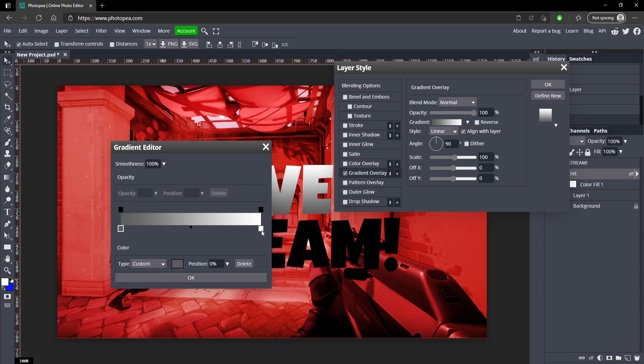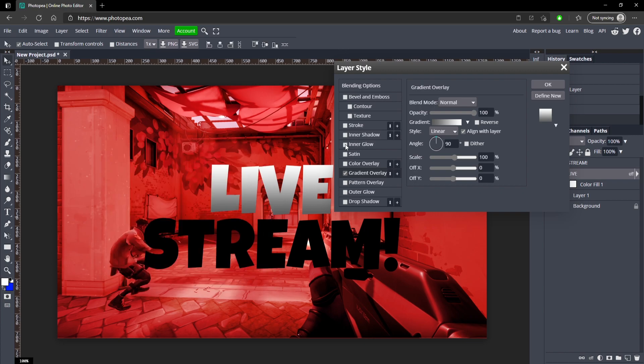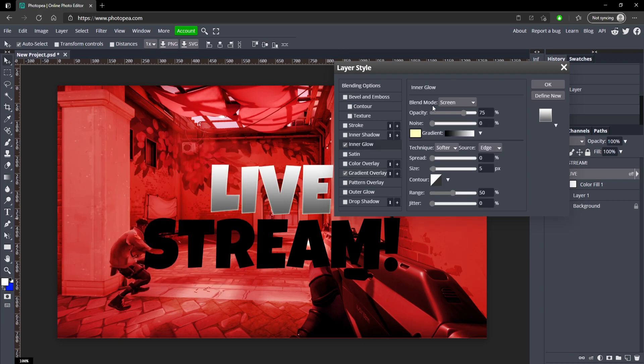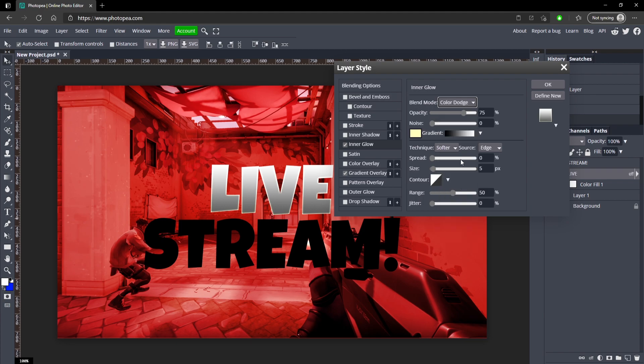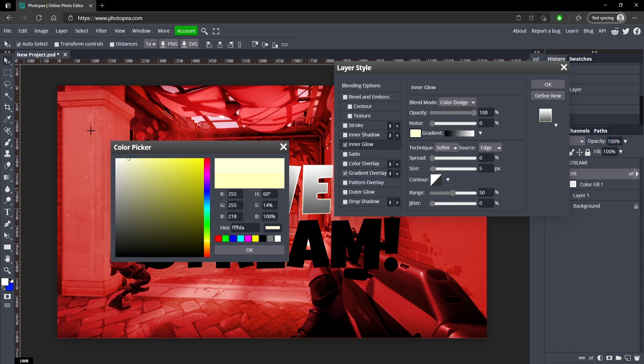Now we're going to add an inner glow. We're going to change the blend mode to color dodge, turn the opacity all the way up, and we're going to change the color to white as well.